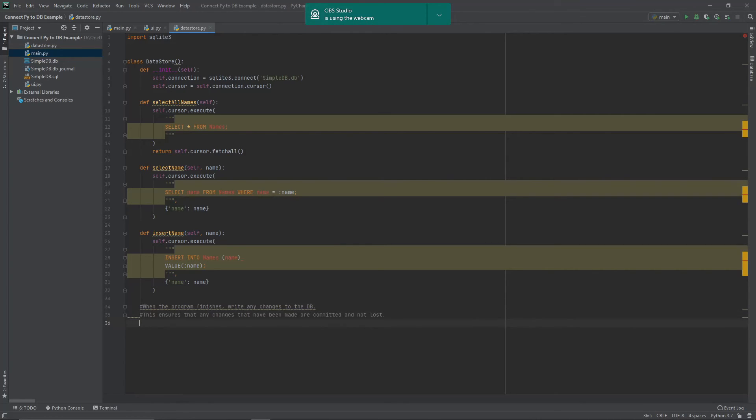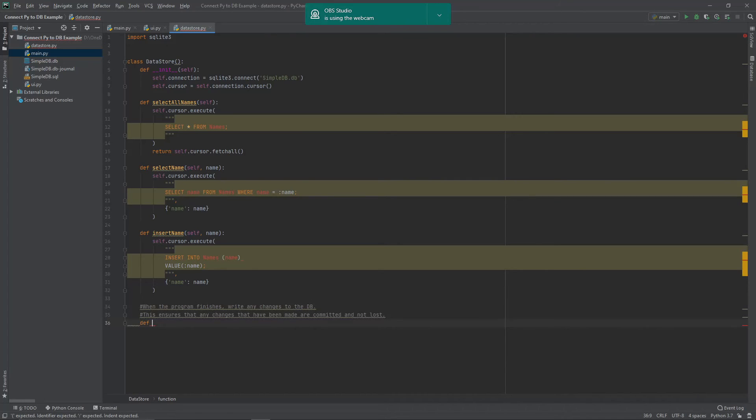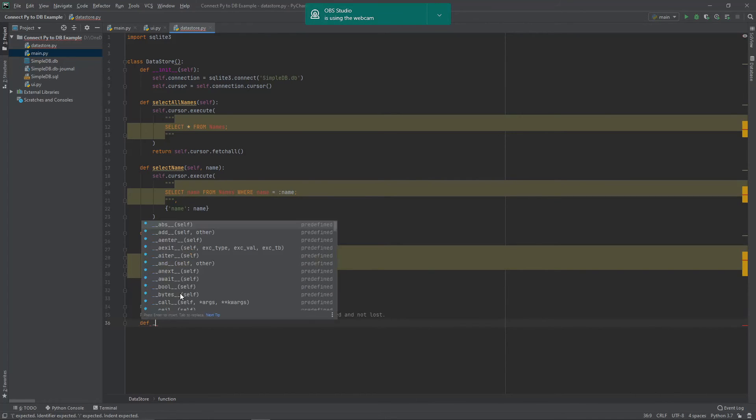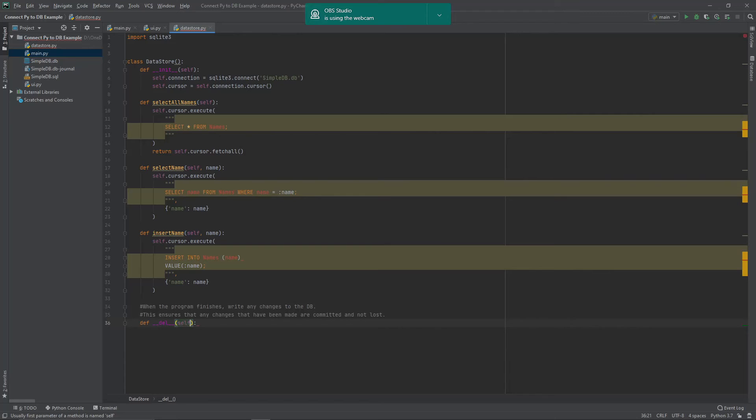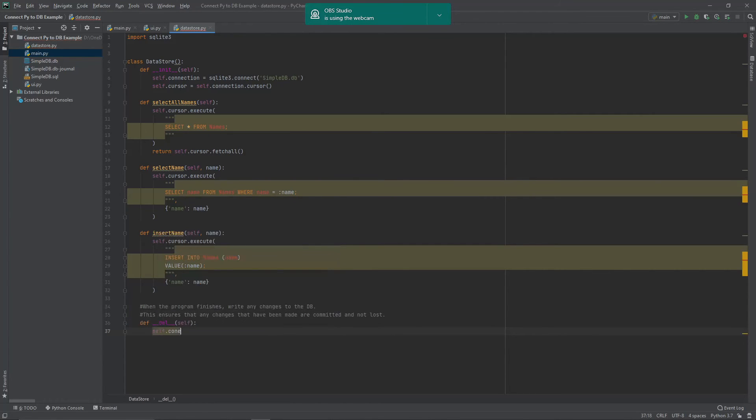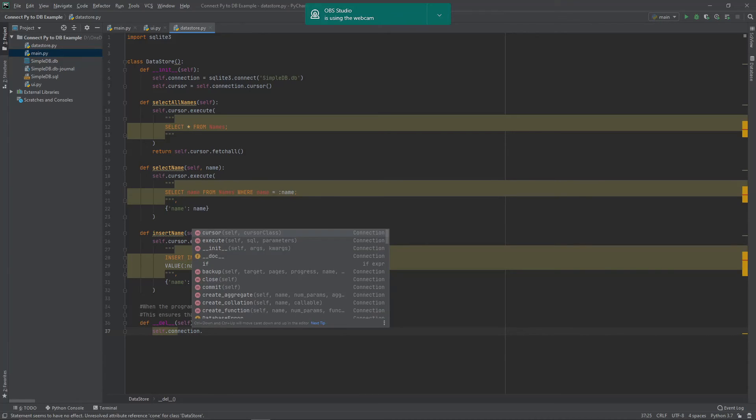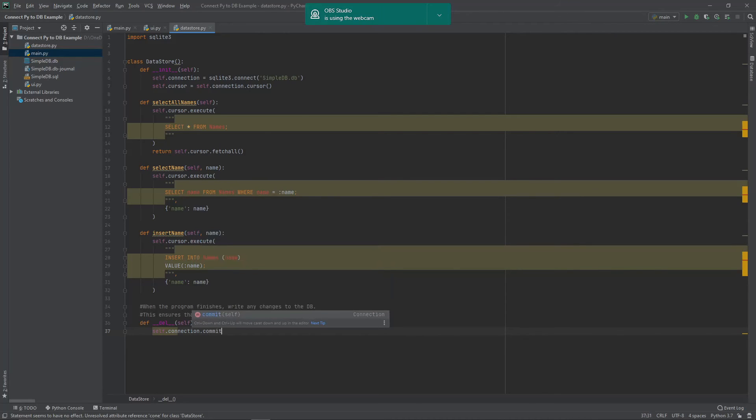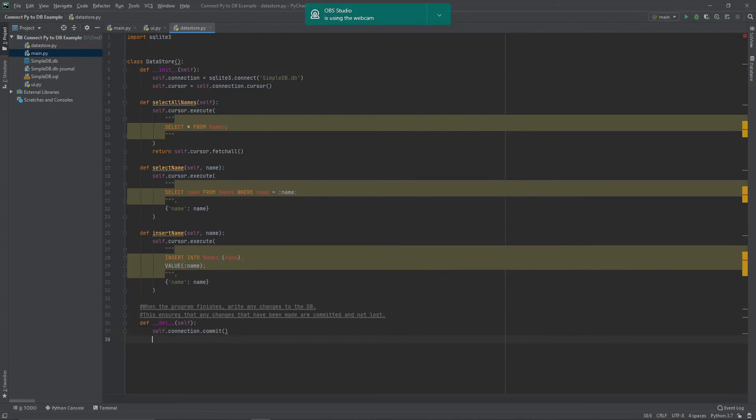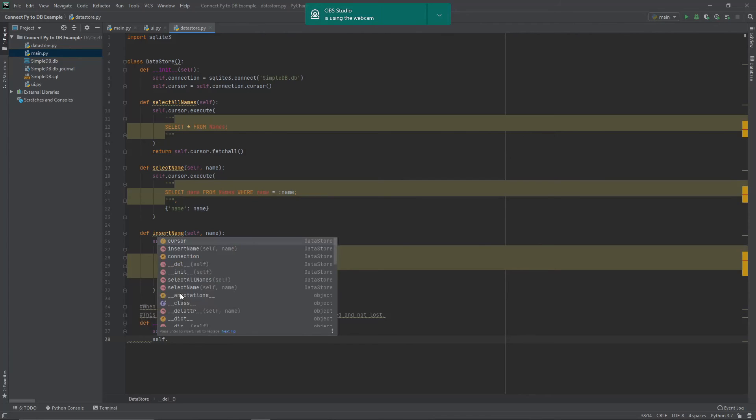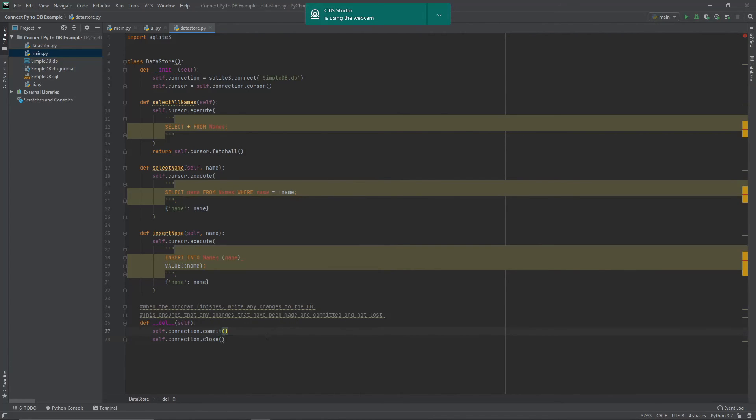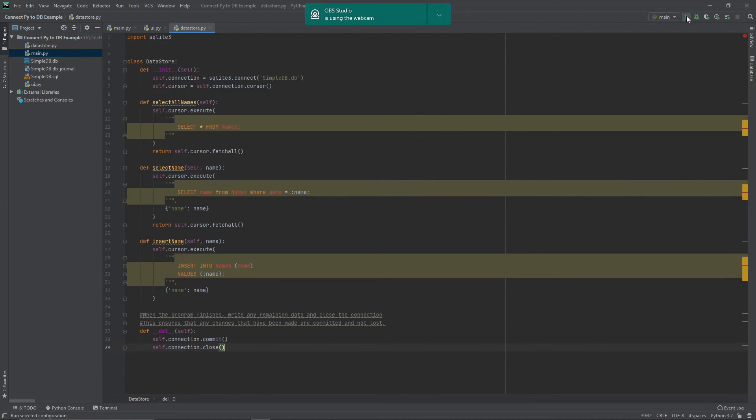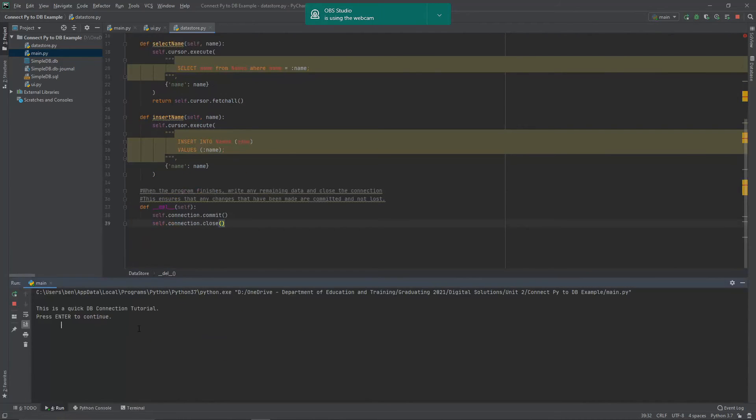So we are just going to create our little destructor there. And in this instance, all it is is self.connection.commit. So that commits all the changes to the database. And then we'll have a self.connection.close, which closes our connection to the database as well.